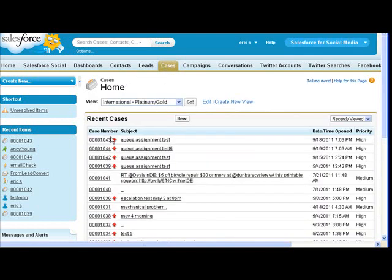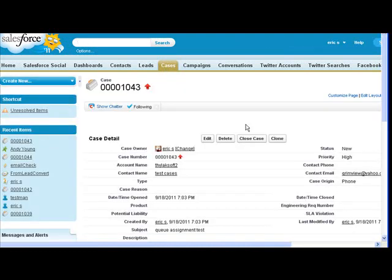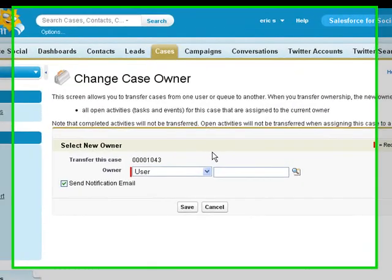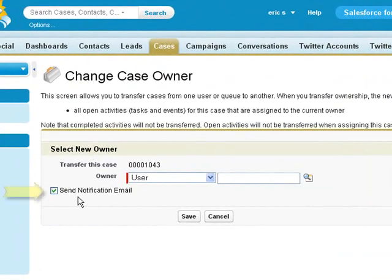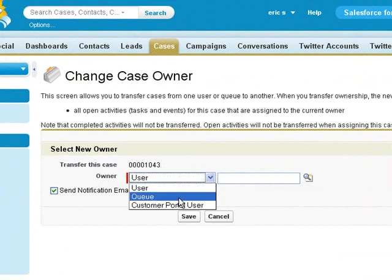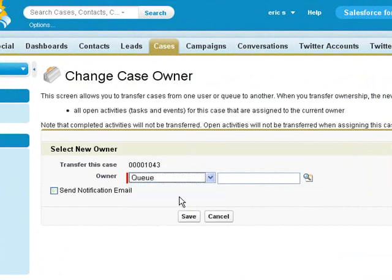As you may know with cases, you can use the Change Owner button and have the Send Notification Email checkbox checked by default. However, when you change the owner to a queue, Salesforce automatically unchecks it.